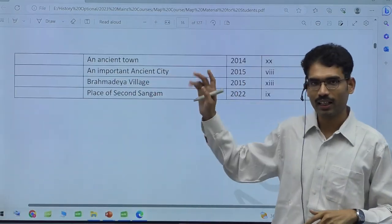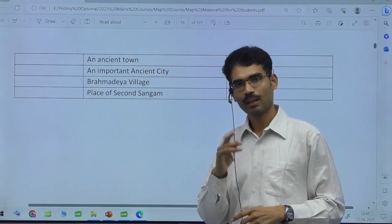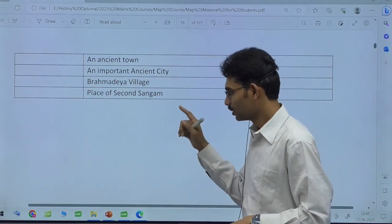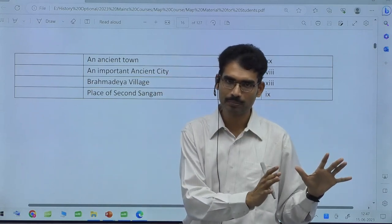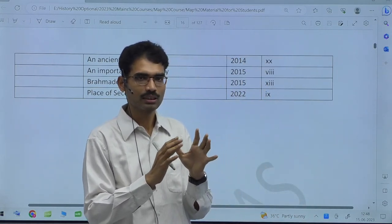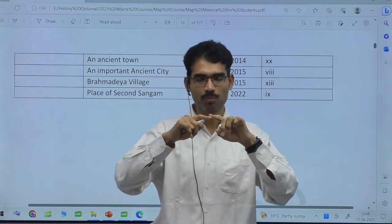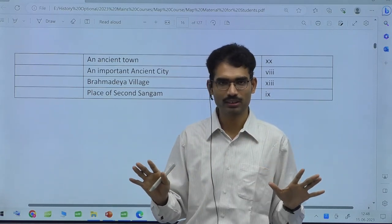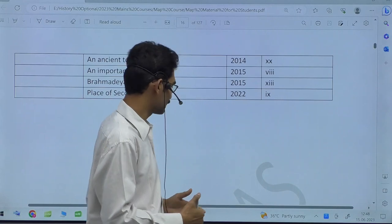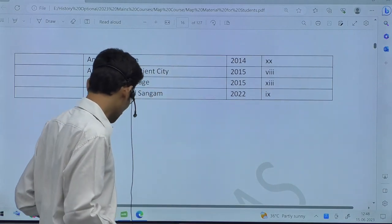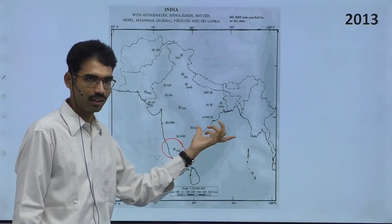First, you need to analyze this to get a complete idea about handling the map. Once you have seen the previous years' maps, you need to note that sometimes political boundaries are given, sometimes state boundaries are not given. But we should be ready to understand in which part which type of locations are there.